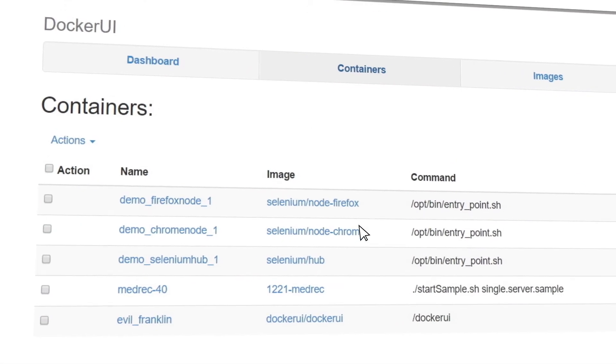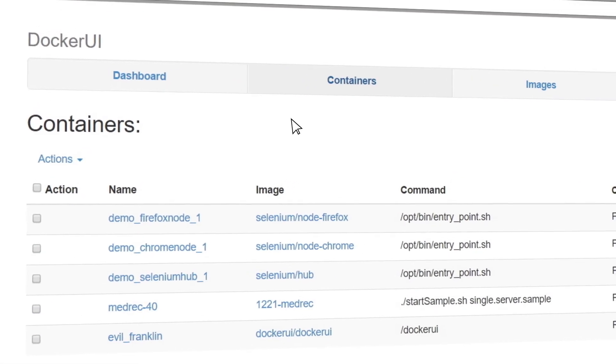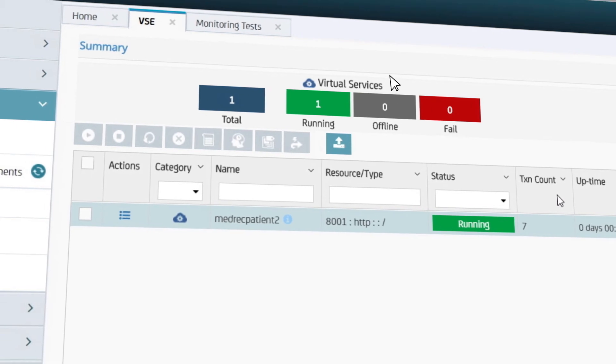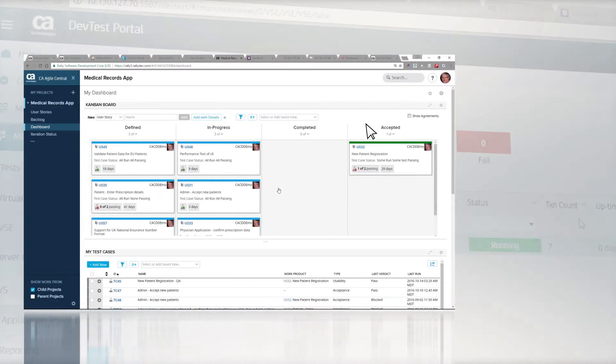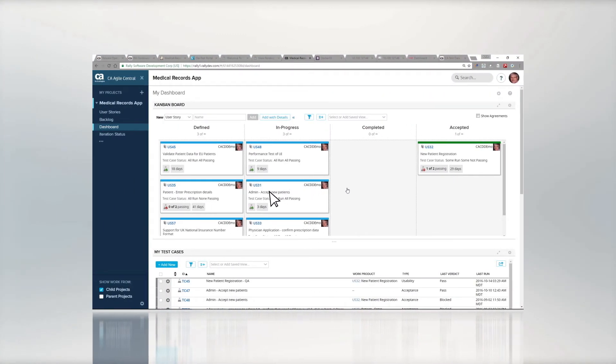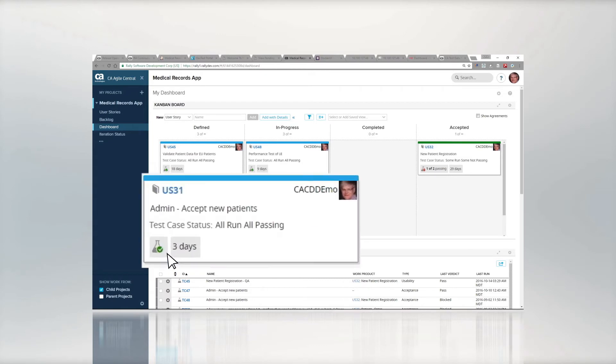Let's take a look at the Docker environment. We've integrated Selenium tests and created a simulated environment to execute the tests needed. Tests are automatically run and results are posted into Agile Central.